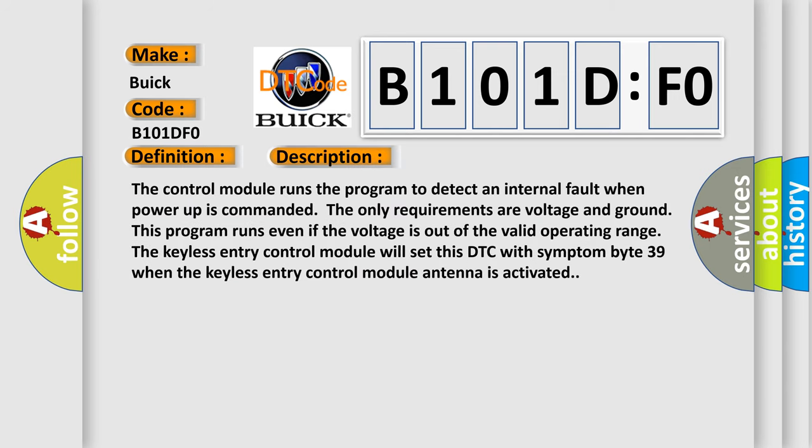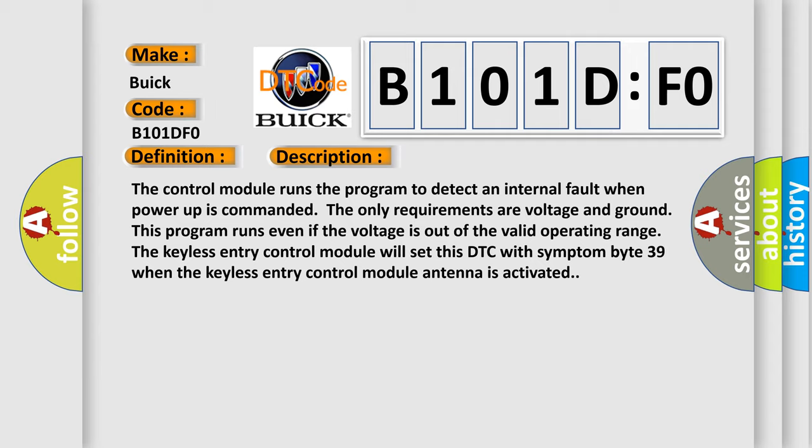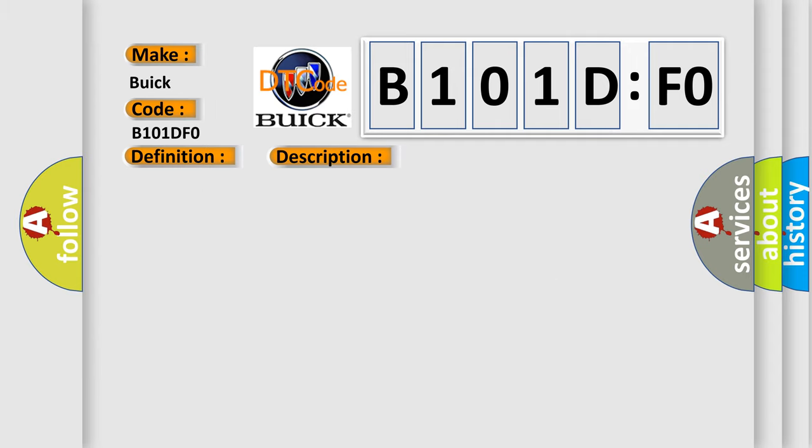The control module runs the program to detect an internal fault when power up is commanded. The only requirements are voltage and ground. This program runs even if the voltage is out of the valid operating range. The keyless entry control module will set this DTC with symptom byte 39 when the keyless entry control module antenna is activated. This diagnostic error occurs most often in these cases: the control module has detected an internal malfunction.